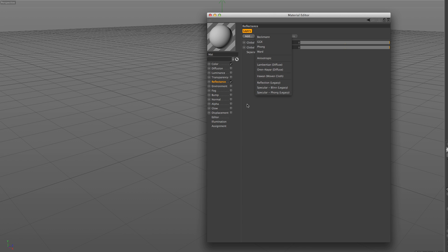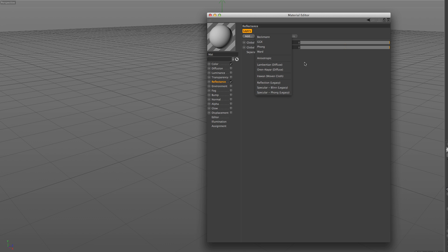Even though this might look scary, it's just different reflection models that achieve slightly different looks. The first four are different shading models for glossy reflections. The next model is for surfaces with micro-scratches, such as brushed metal.